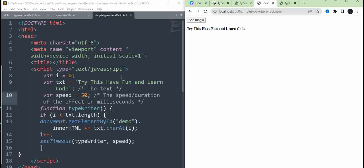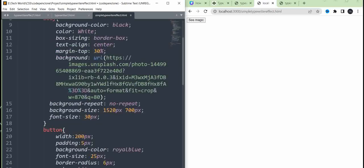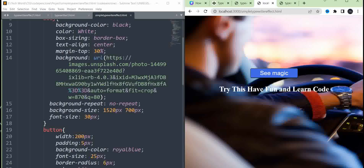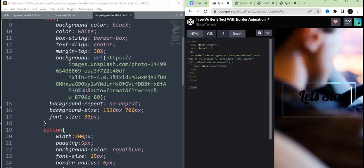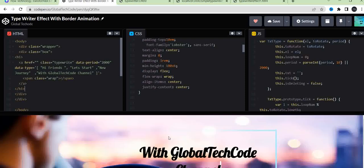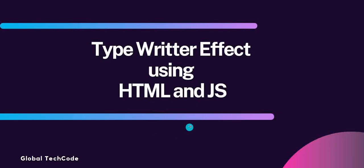If you check the button, you will see the effect. The background image and the color of the button — if you click the button, you will see the typewriting effect and the color of the button.